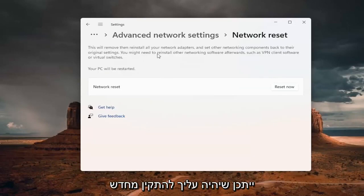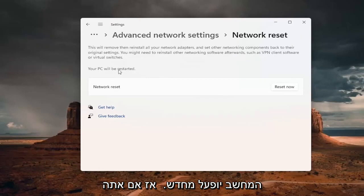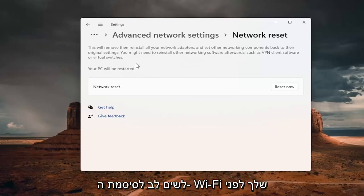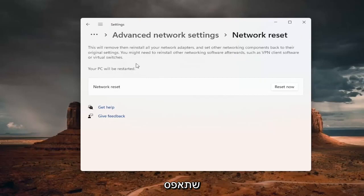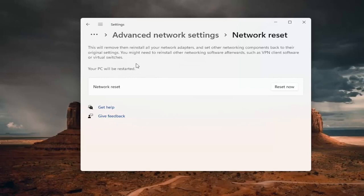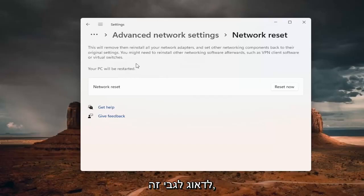You might need to reinstall other networking software afterwards, such as VPN client software or virtual switches. Your PC will be restarted, so if you're using a Wi-Fi connection, you want to take note of your Wi-Fi password before you reset. Because once you reset your computer, you will need to enter back in your Wi-Fi credentials if you want to get back online. If you're using an Ethernet connection, you don't have to worry about that.